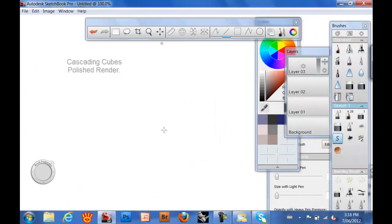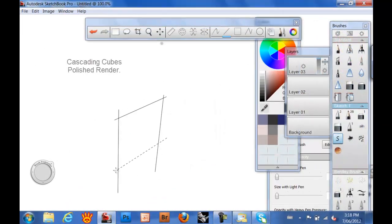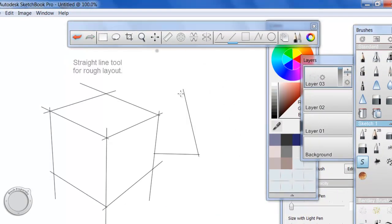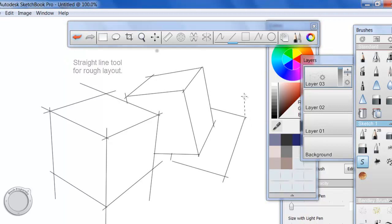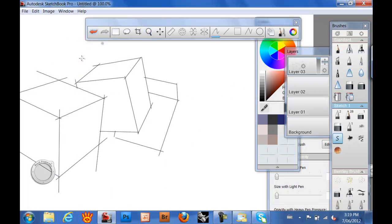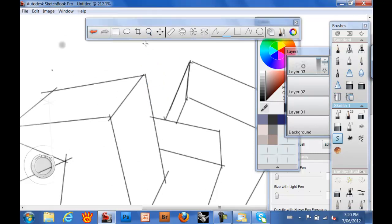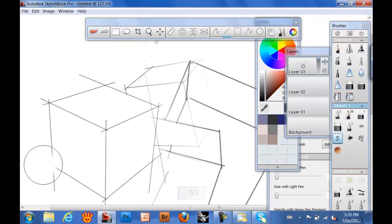The other critical thing in terms of composition with these cubes in space exercise is simply by overlapping one three-dimensional form behind the other, you create the illusion of depth in any composition.